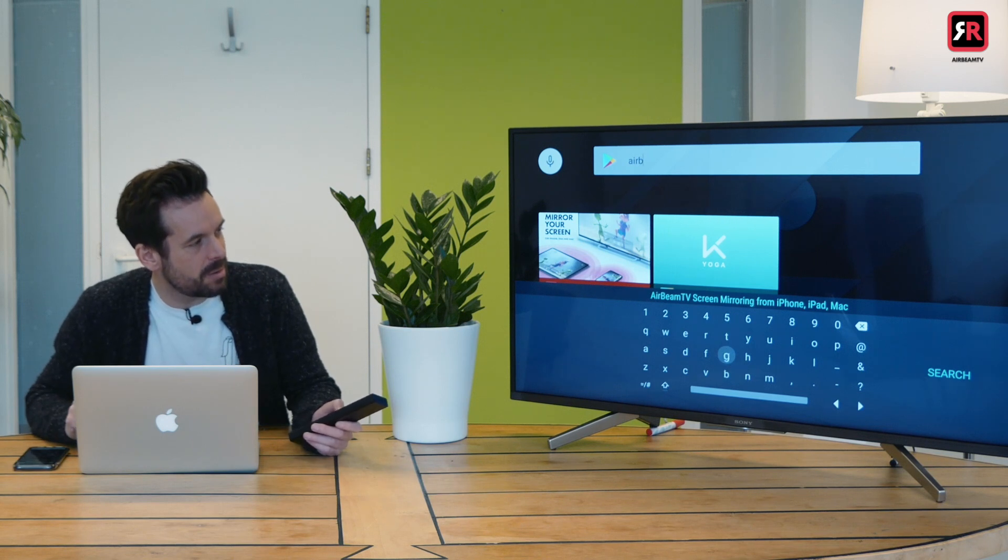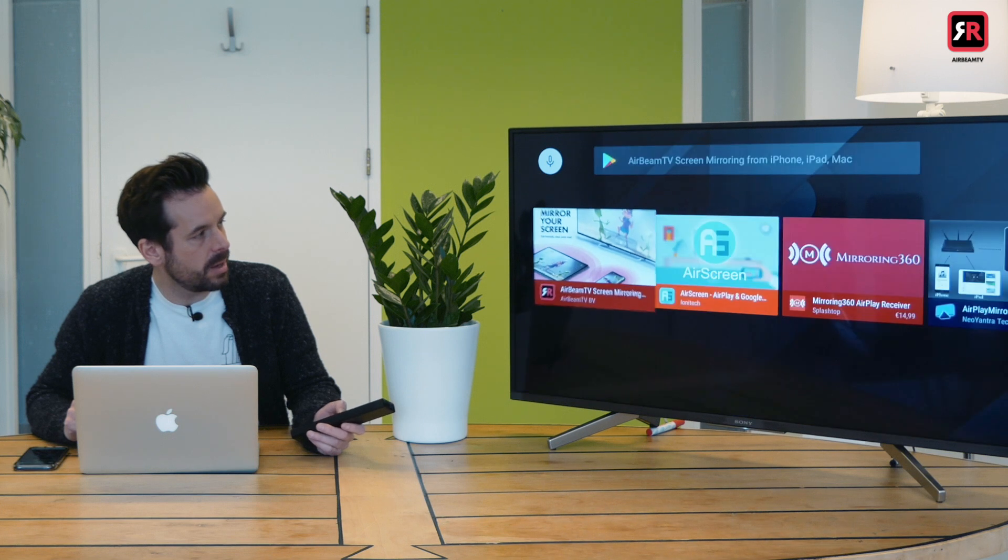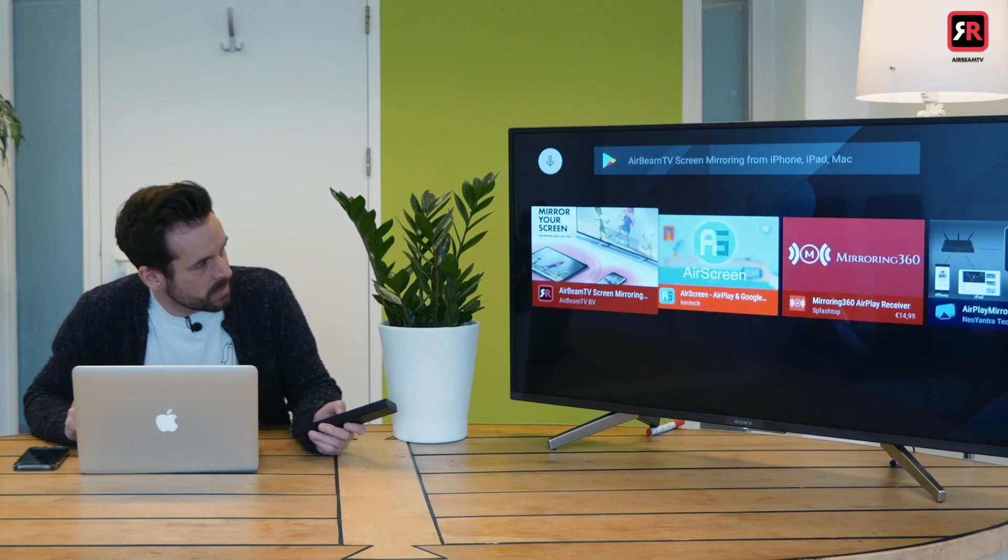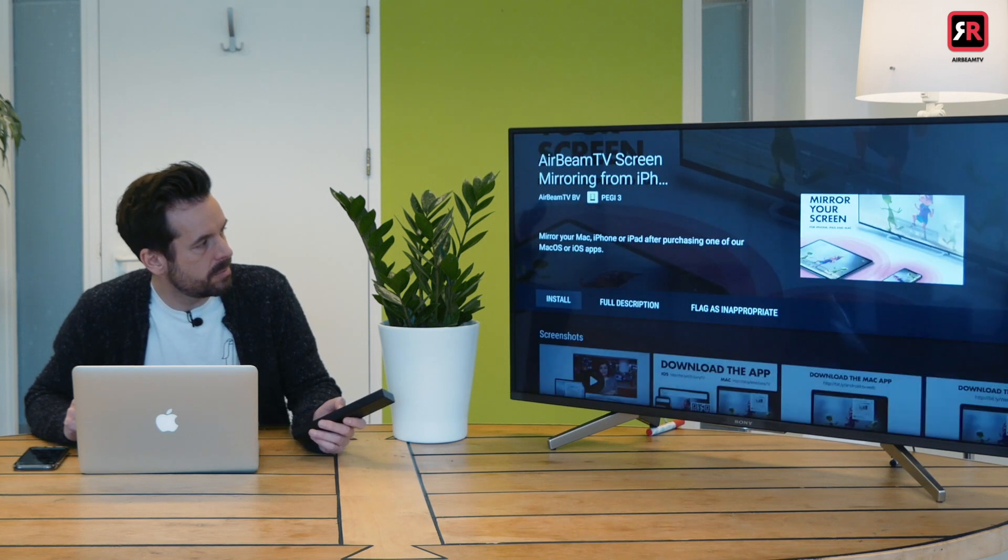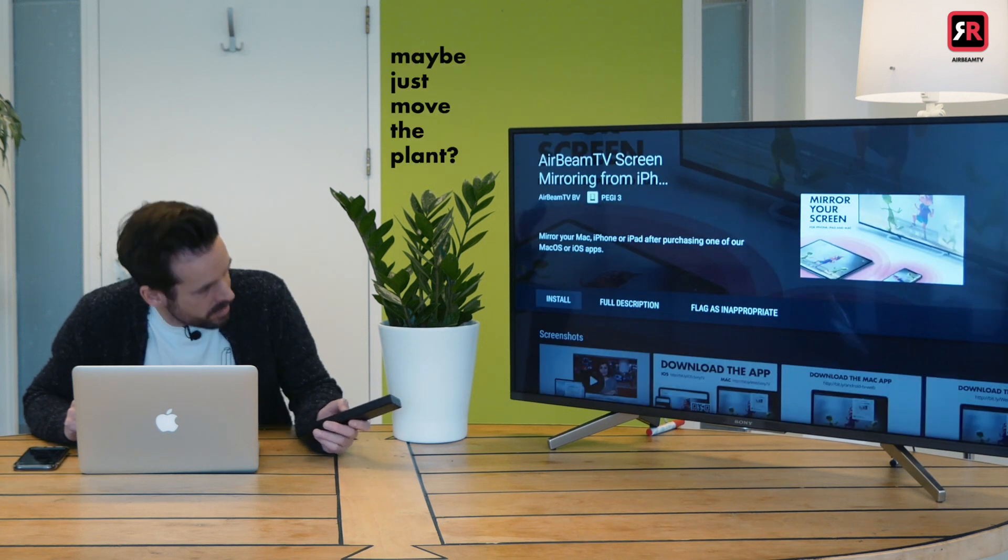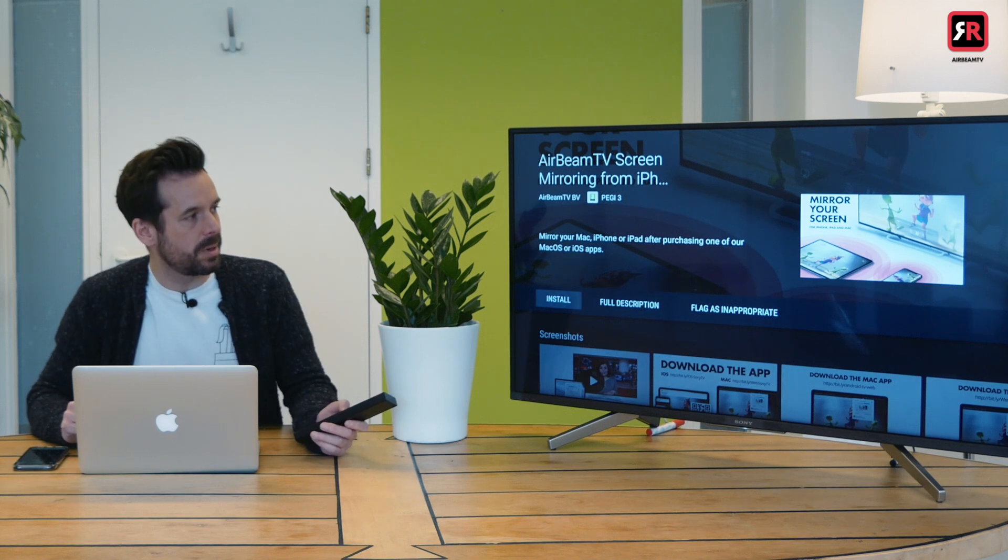AirBeam screen mirroring from iPhone, iPad, Mac. So I'm going to click on that guy. And there it is. Click on this and install please.